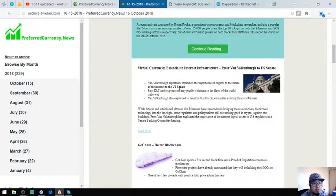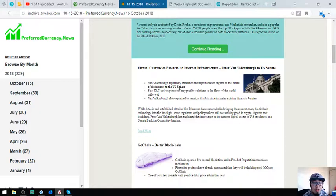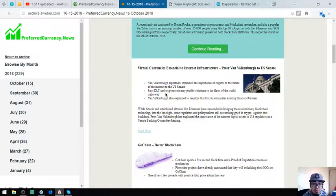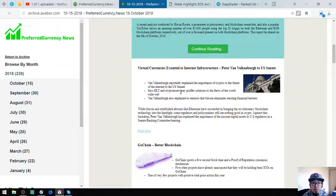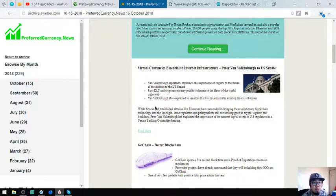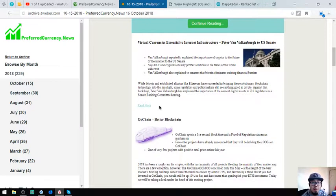So the next story is Virtual Currencies Essential to Internet Infrastructure by Peter van Valkenburg at US Senate. Van Valkenburg reportedly explains the importance of cryptos to the future of the internet to the US Senate. Says DLT and crypto assets may offer solutions to the flaws of the World Wide Web. Van Valkenburg also explained to senators that Bitcoin eliminates financial barriers.